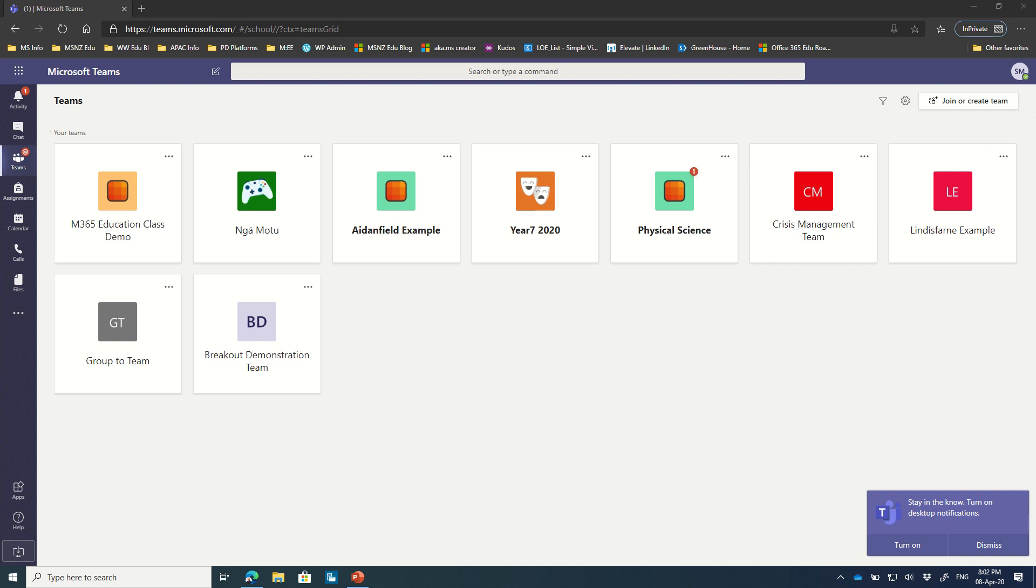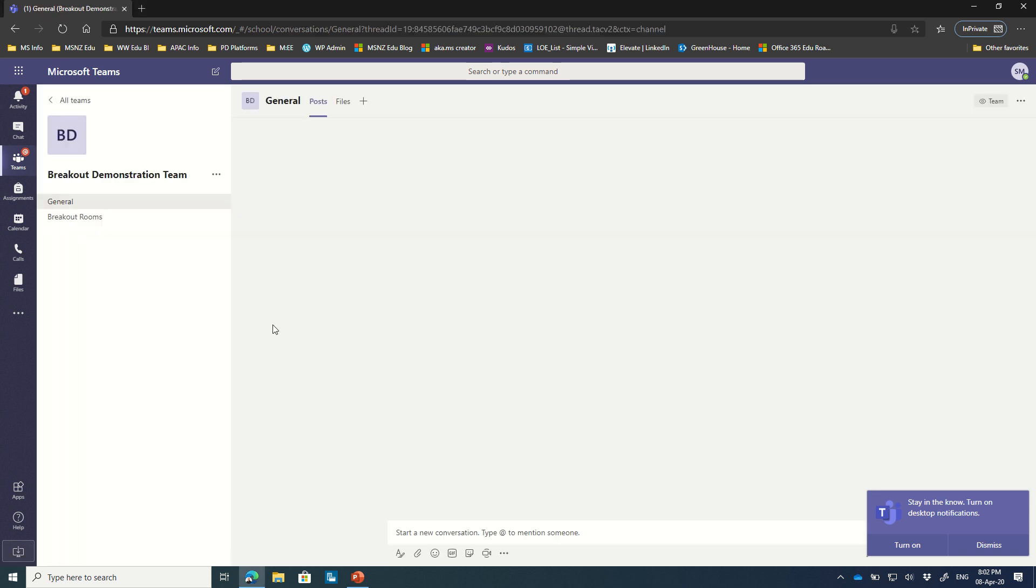Hey guys, so one of the things that I'm hearing from a few people is they want to use breakout rooms inside of channels inside of Microsoft Teams. I'm going to demonstrate that with this breakout demonstration team that I have created.